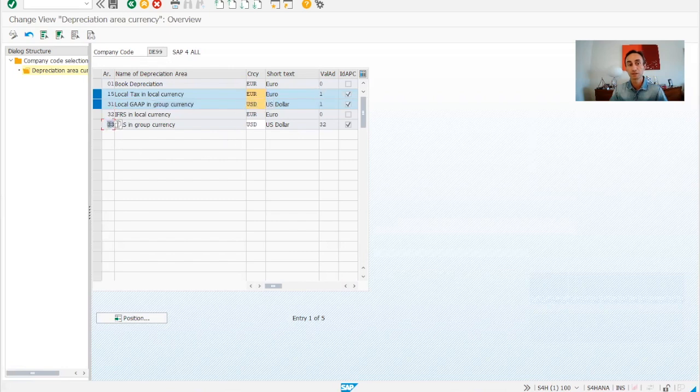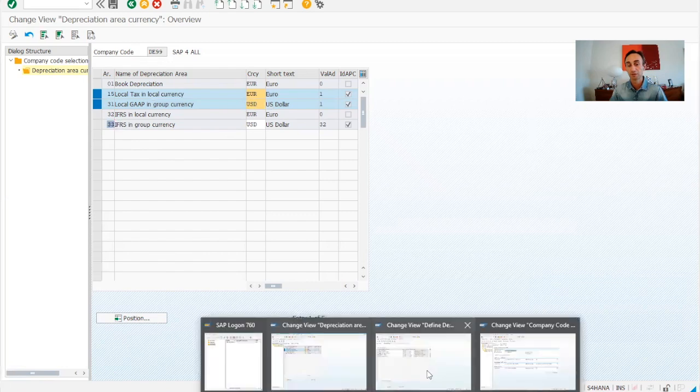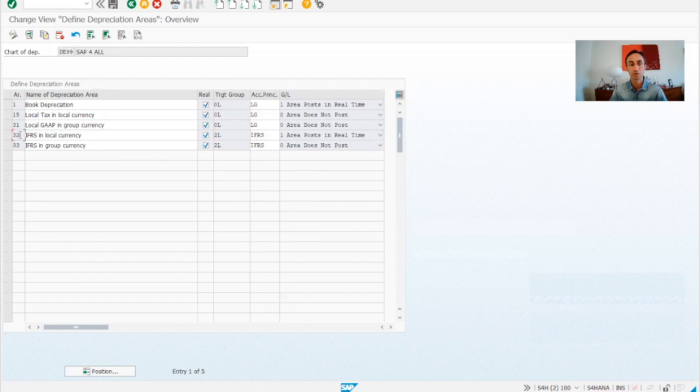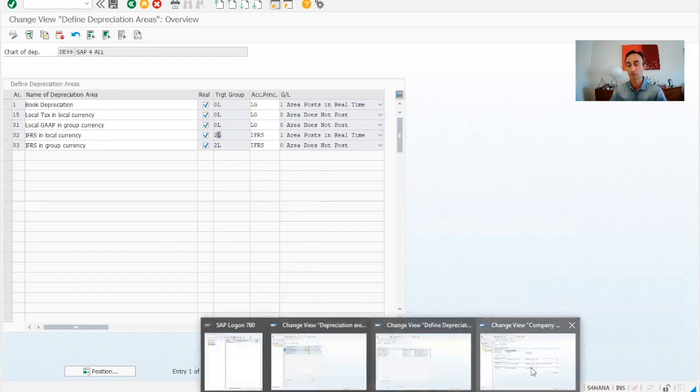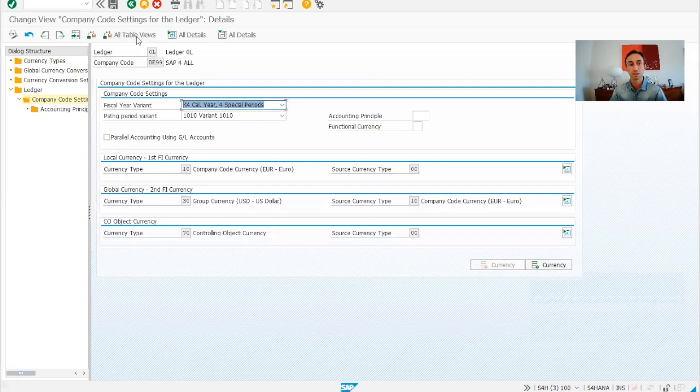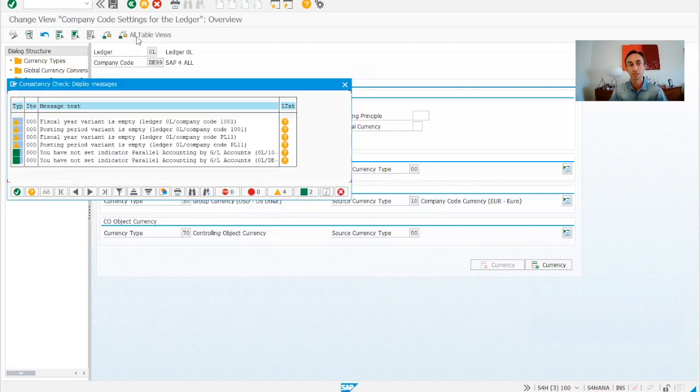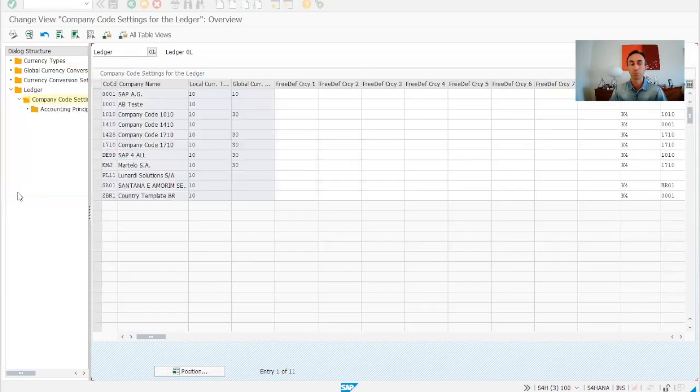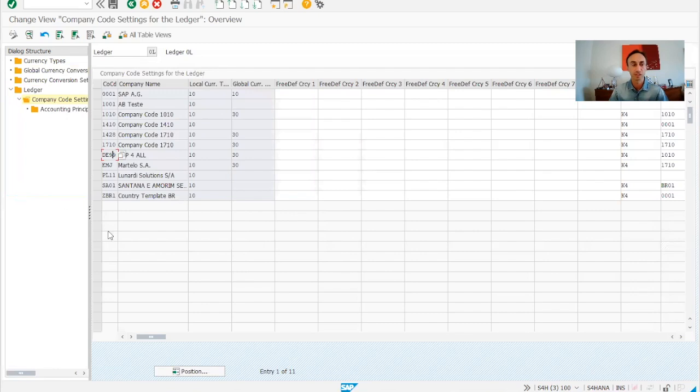And these are coming from 2L. Okay from 2L, this is another screen that we saw it in previous videos. So here is where I put the target group which is exactly the same thing. If I want to see what is inside I go back one step. By the way this transaction code is FINSC_LEDGER.